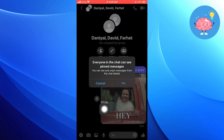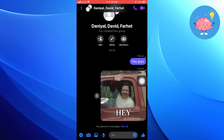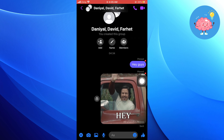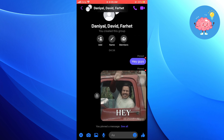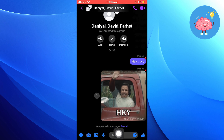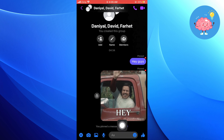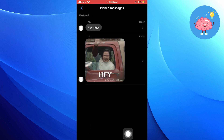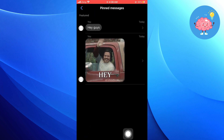You will notice that the message now has a red pin icon next to it, indicating that it's pinned. If you ever want to find all the messages you've pinned in the group chat, scroll to the very bottom of the conversation. You will see a message that says you pinned a message. Tap on See All next to it and it will filter out only the pinned messages in that group chat.